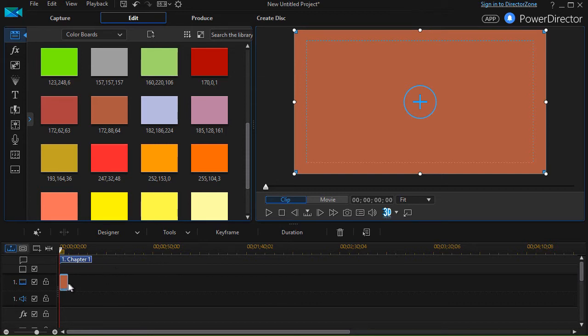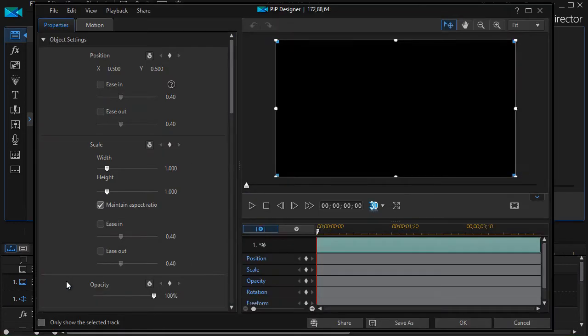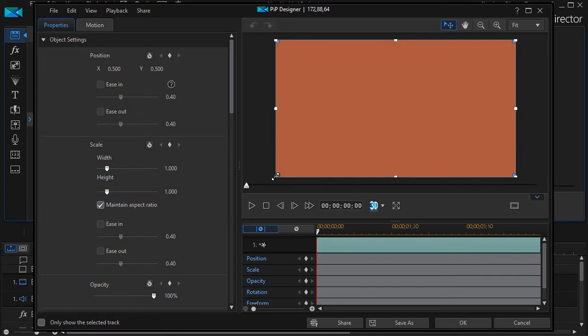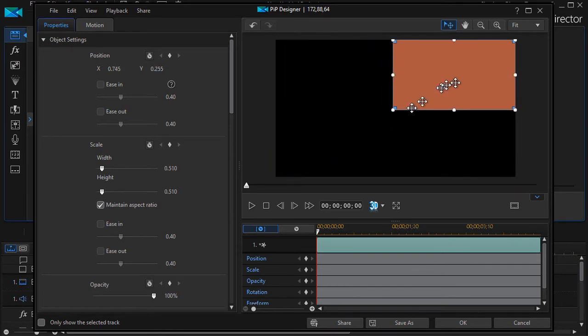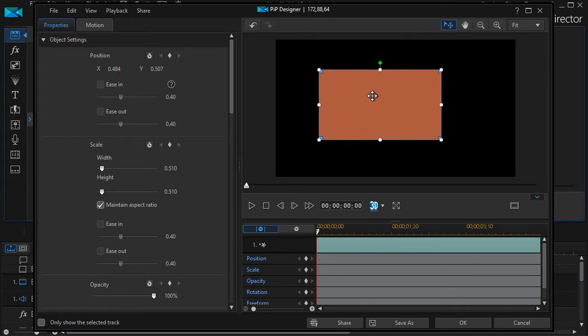First of all, I'm going to double-click on my color board. That will put me into the PIP designer and now I have lots of things I can do with a color board. Commonly we often make it smaller or bigger by dragging the corner and then I can drag anywhere inside to move it around.